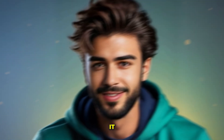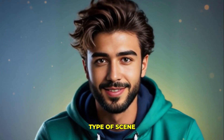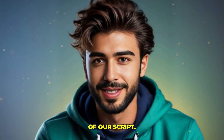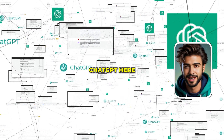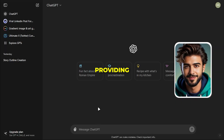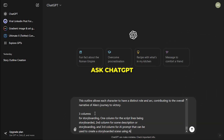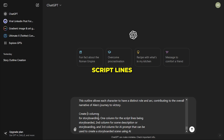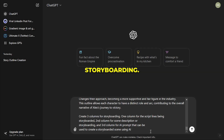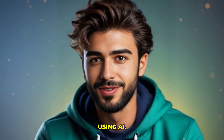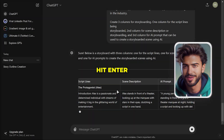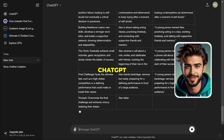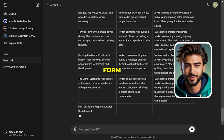Storyboarding is essential — it will guide us by describing what type of scene to create at every line of our script. Again, we will use ChatGPT here. After providing our script to ChatGPT, ask it to create three columns for storyboarding: one column for the script lines being storyboarded, a second column for the scene description, and a third column for an AI prompt that can be used to create the storyboarded scene using AI. Hit enter, and we will have our storyboarding done by ChatGPT in the form of a table.